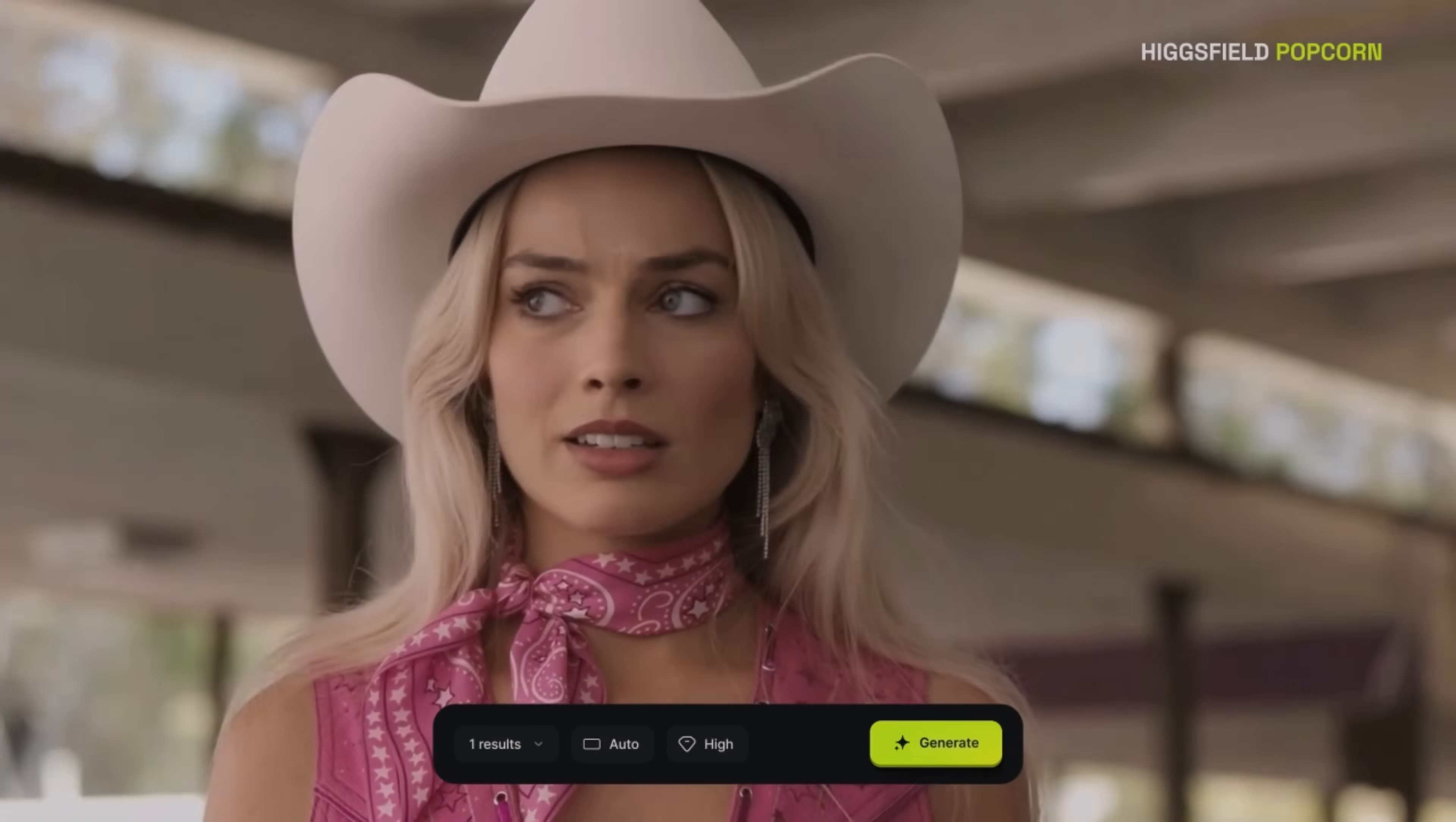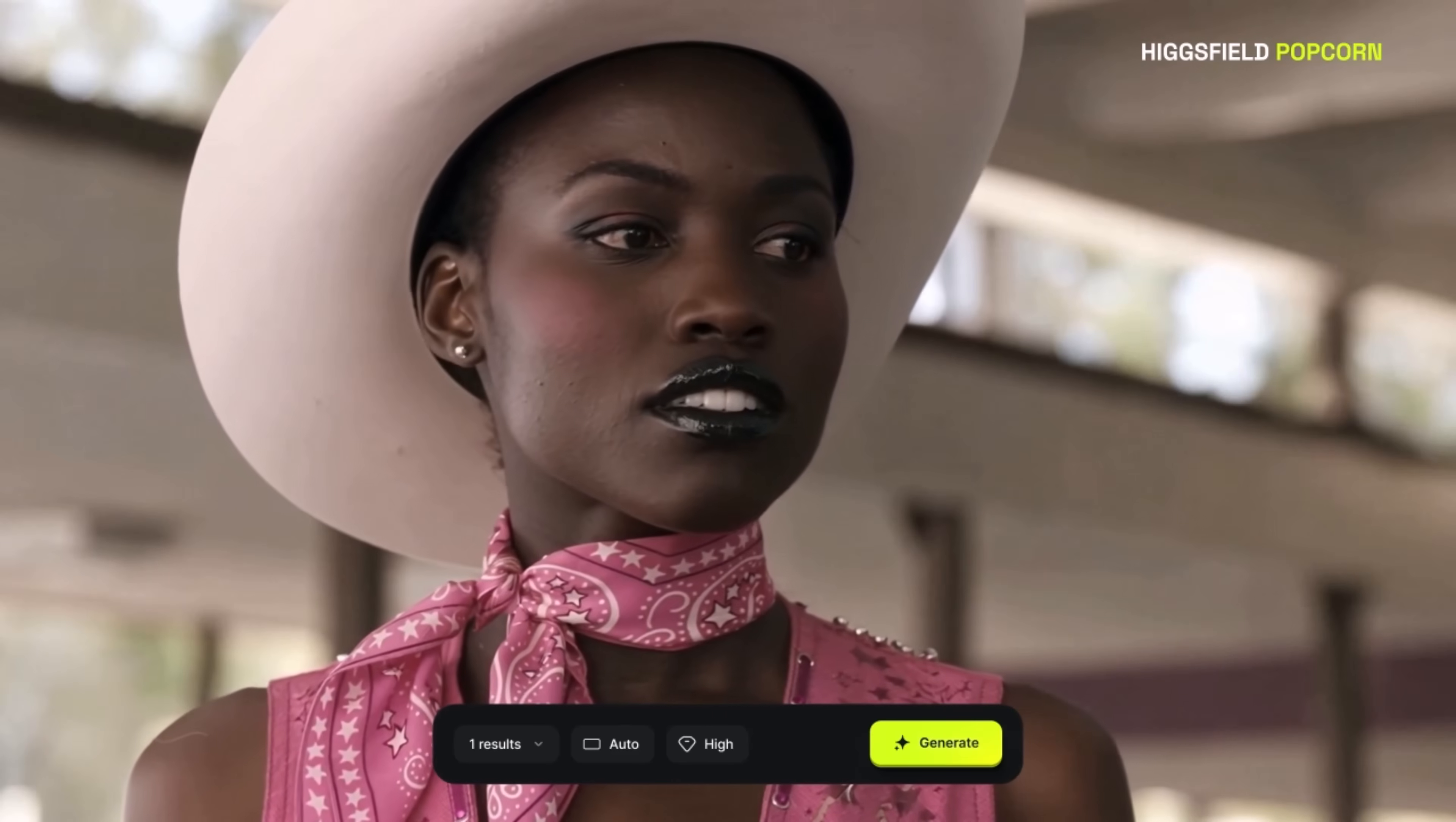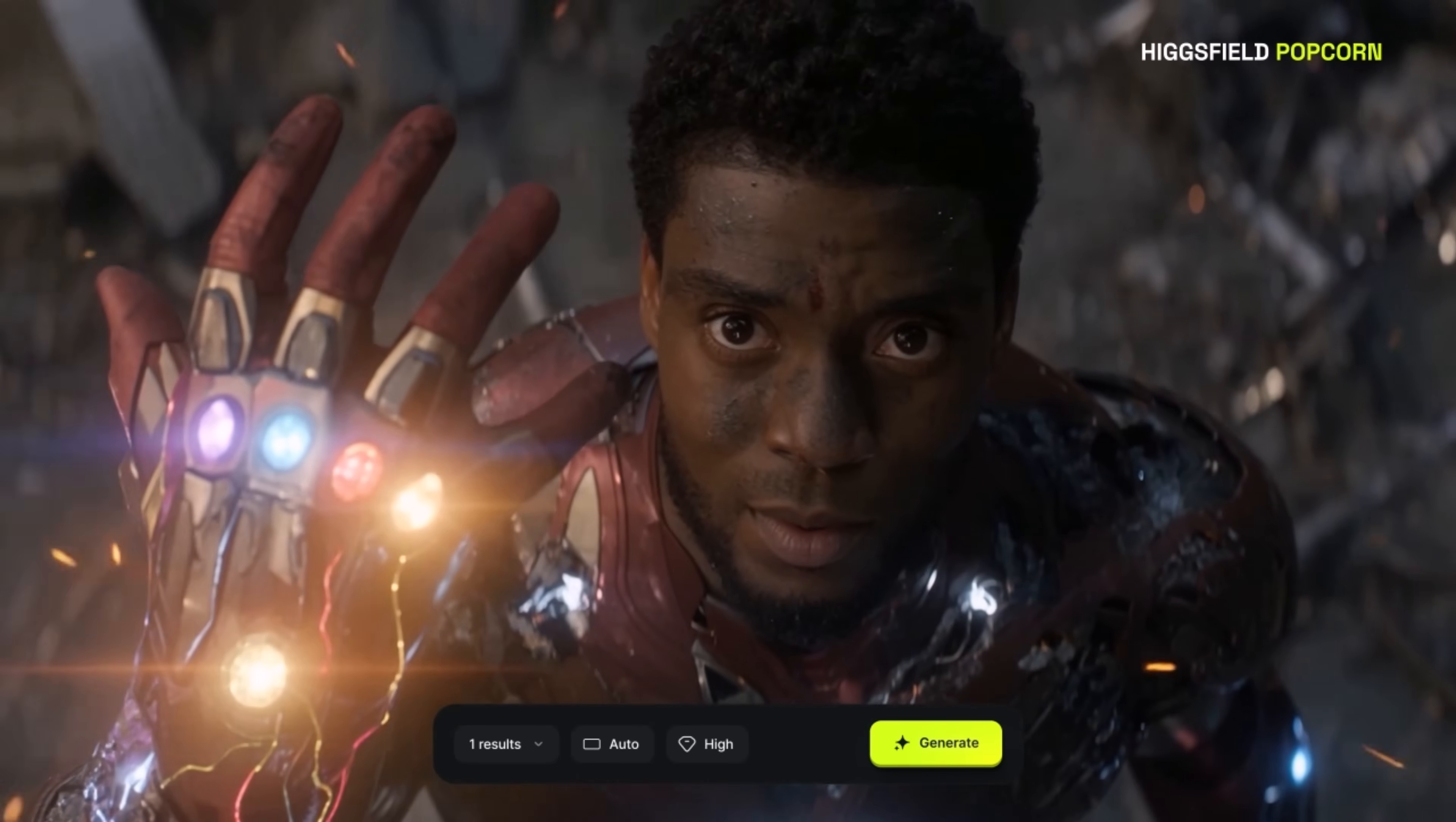Something tools like Nano Banana, Sea Dream, and even Sora 2 still don't always nail. In this video, I'll walk you through how Popcorn works, demonstrate brand new scenario examples, and show where it truly stands out. Let's get started.